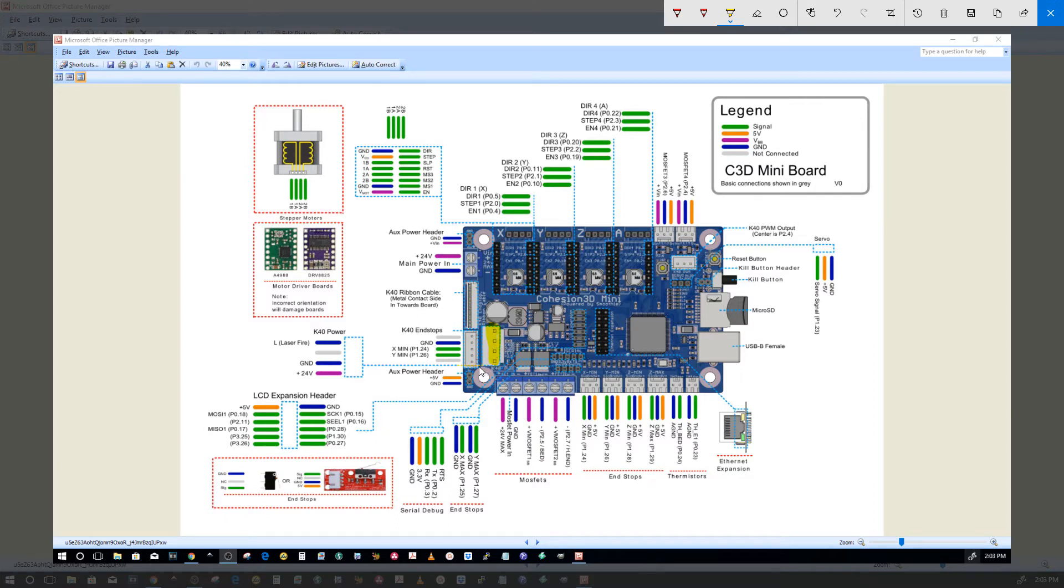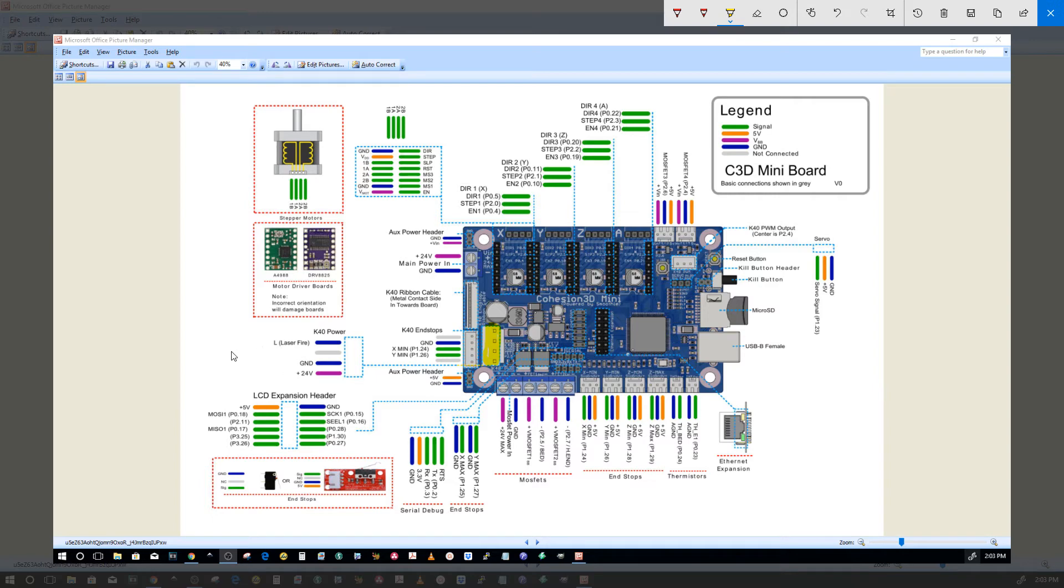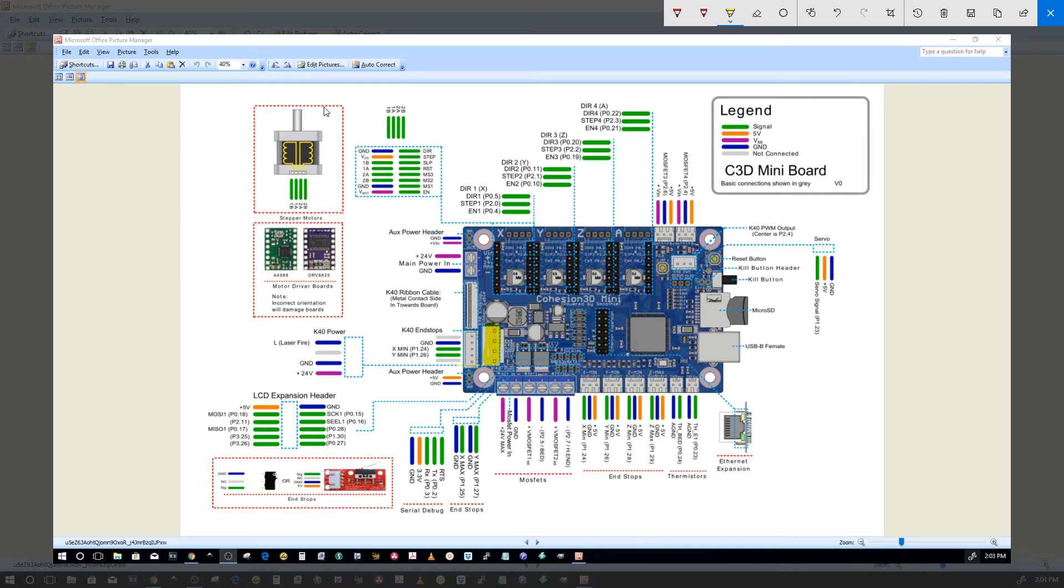This person wants to use an external 24 volt power supply to run all the motion control instead of using the stock K40. So the stock K40 is only tasked with firing the laser and running the electronics on the control panel, taking the extra burden of the motion control and steppers off of the power supply.